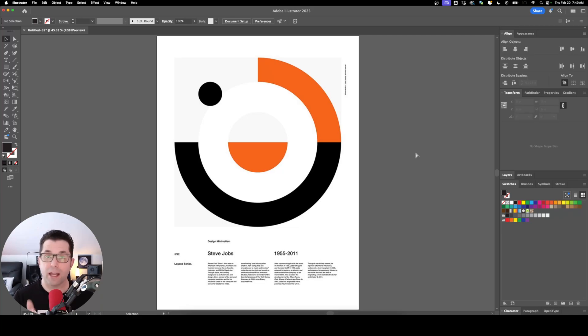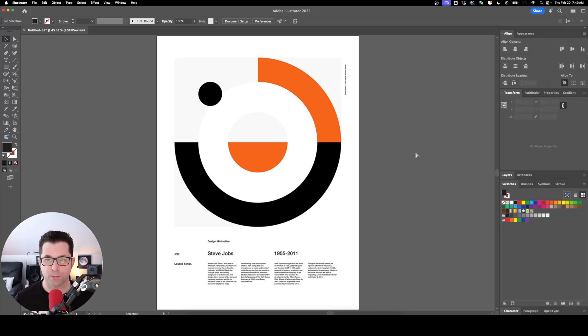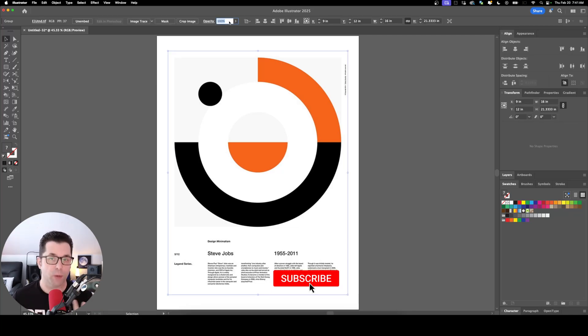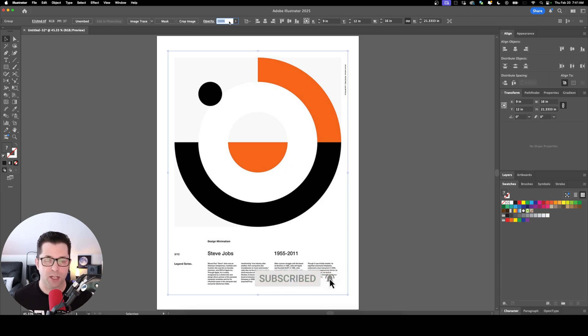I'm going to show you the technique on how you can achieve this type of design for your Swiss posters. Anytime we're directly tracing over an existing object, I recommend lowering the opacity first.